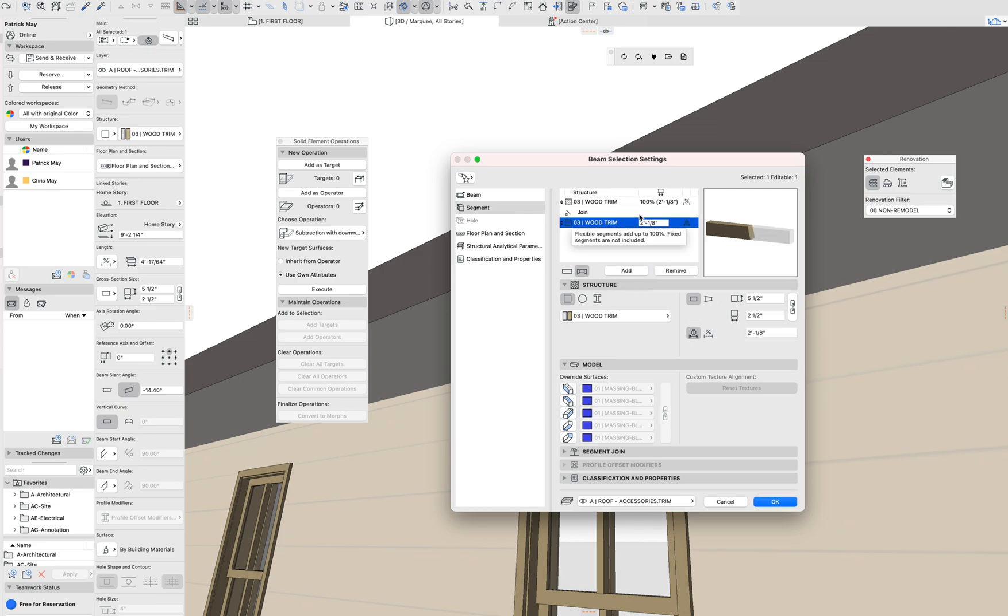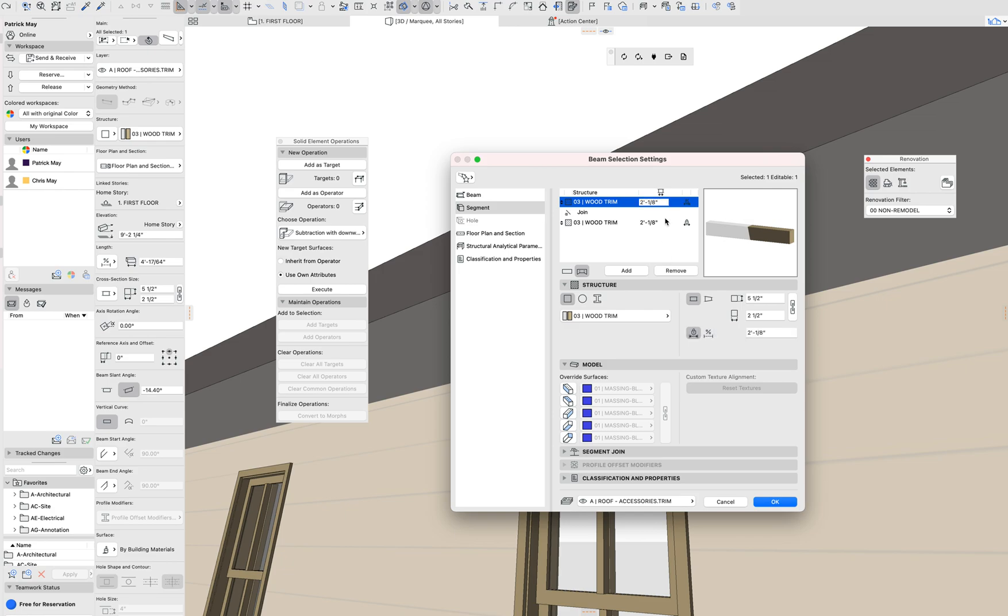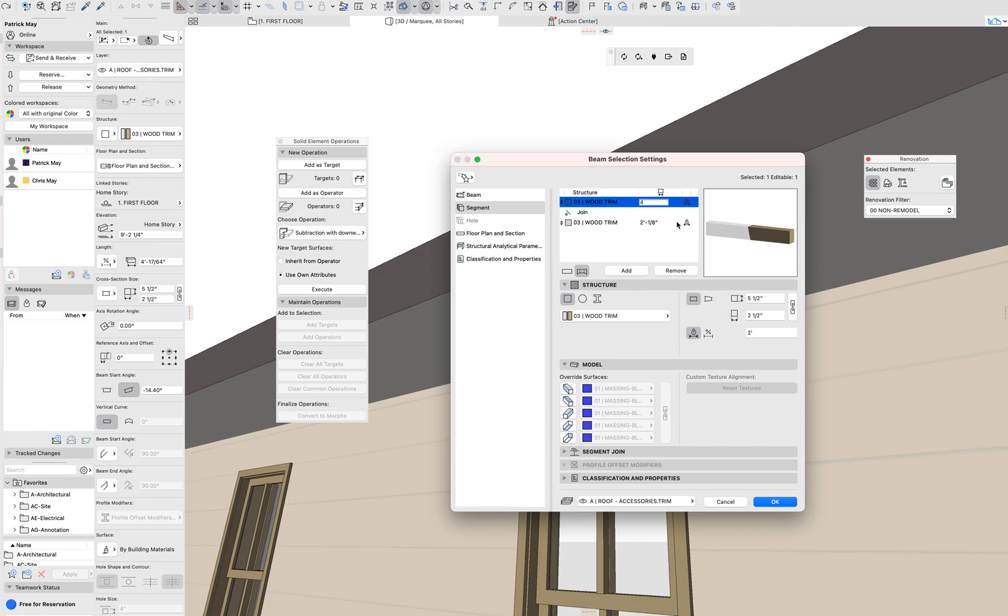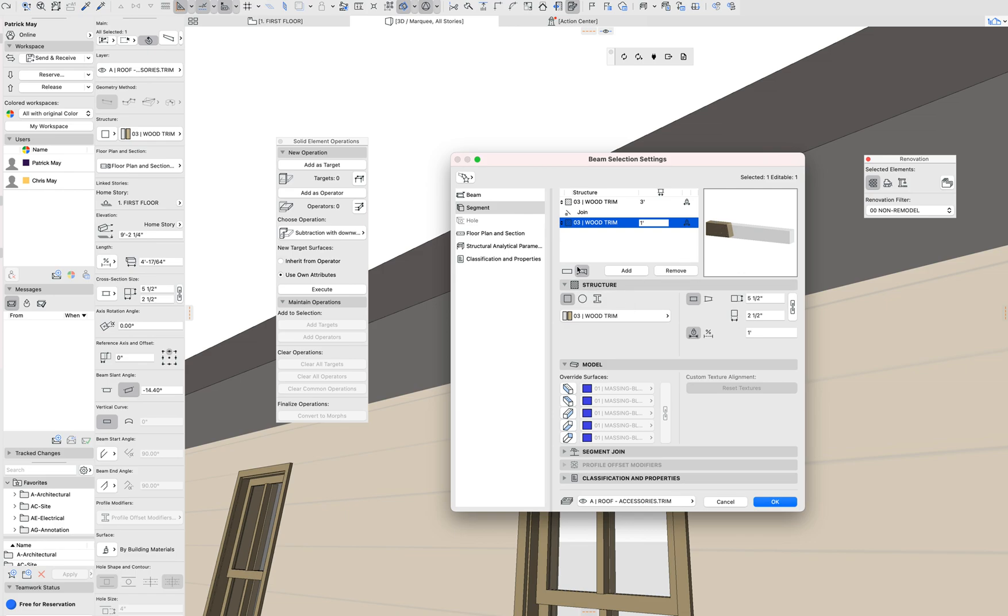I'm going to set those segments to fixed lengths and change those to 2. Let's make that 3 feet at the building and 1 foot at the eave. So that'll give me that sort of rafter end piece.